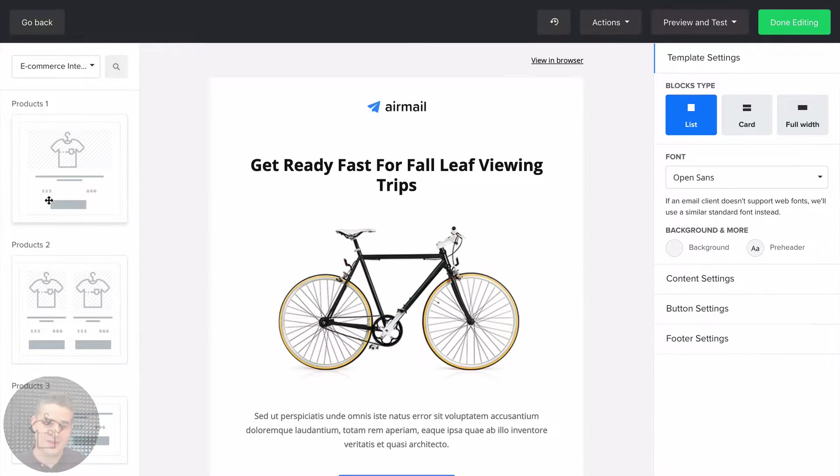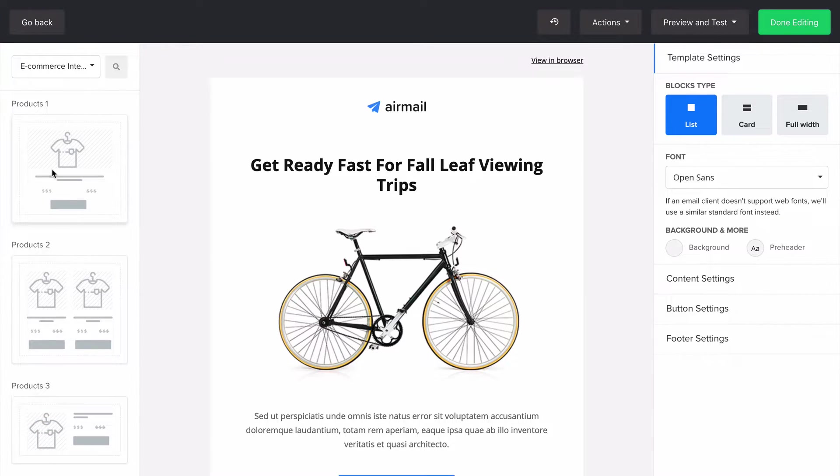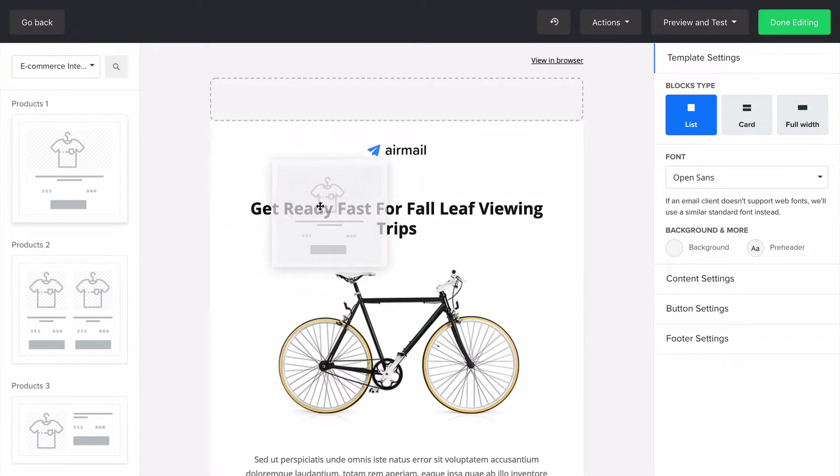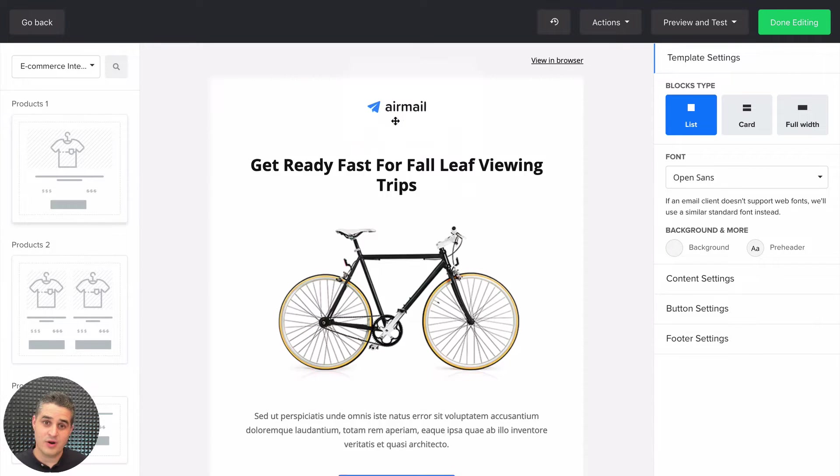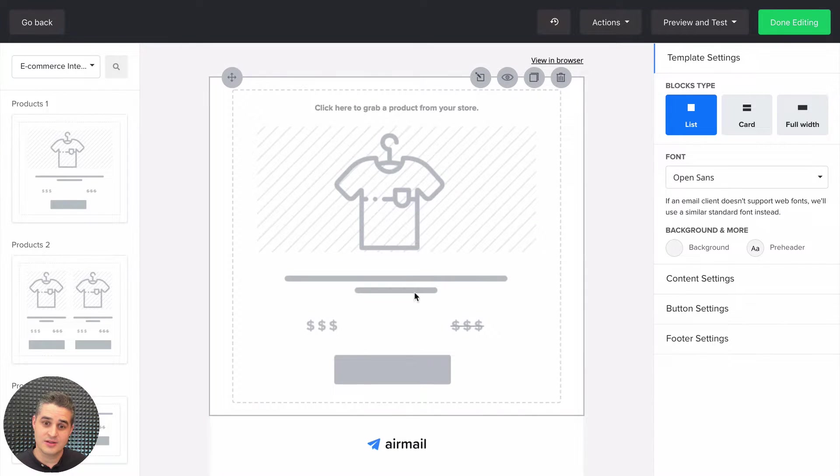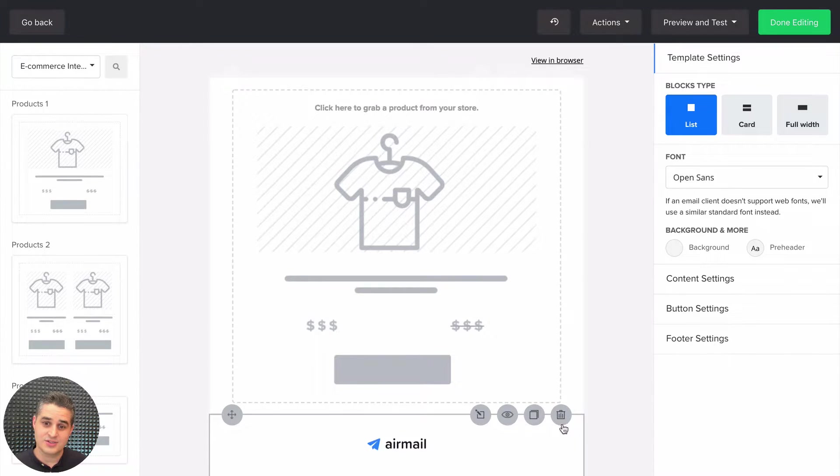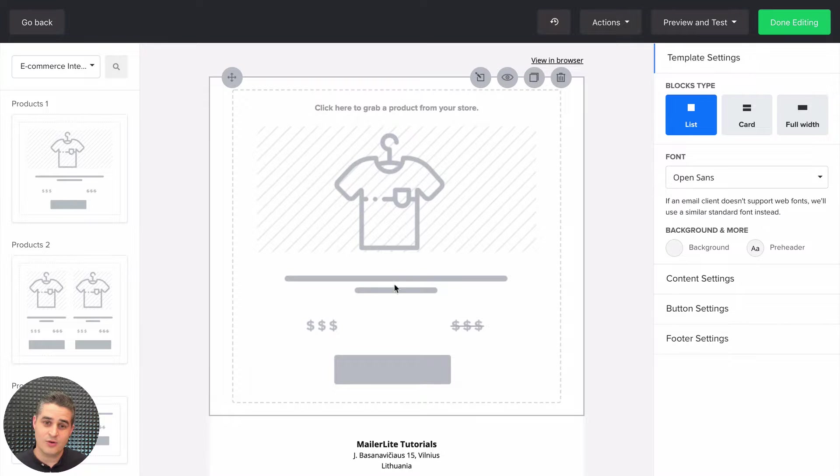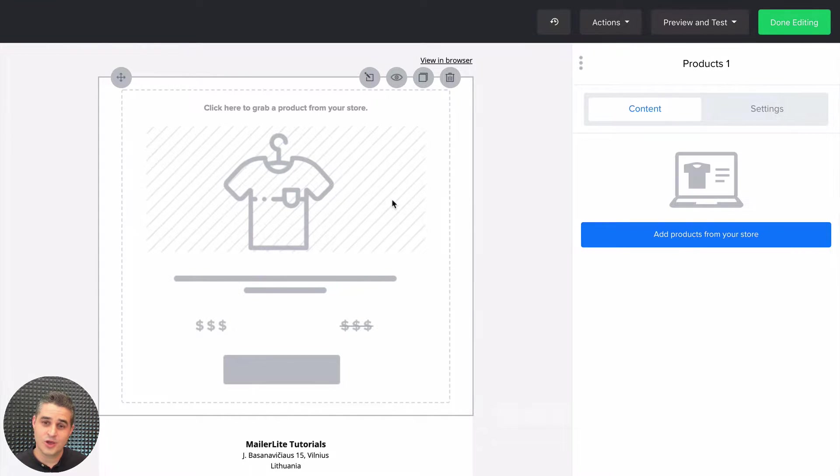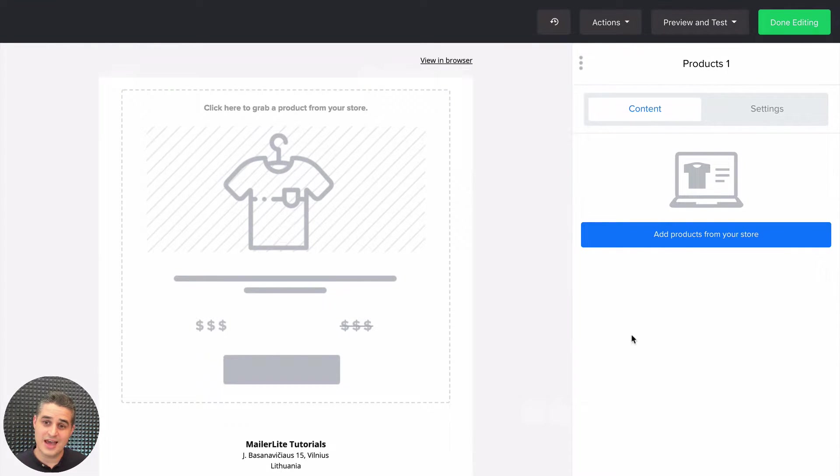What you can do now is drag and drop it wherever you need. Let's just get rid of this for now. Once you click the block, you'll be able to add products straight from your store.